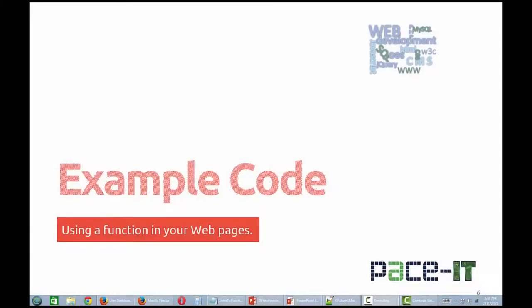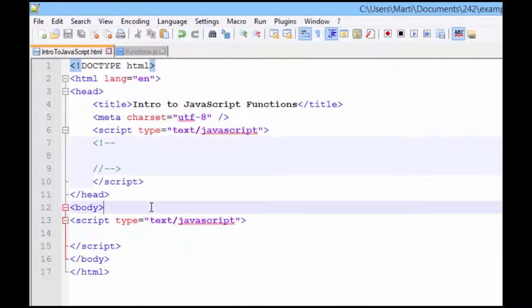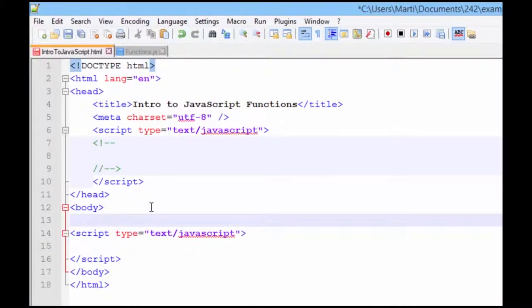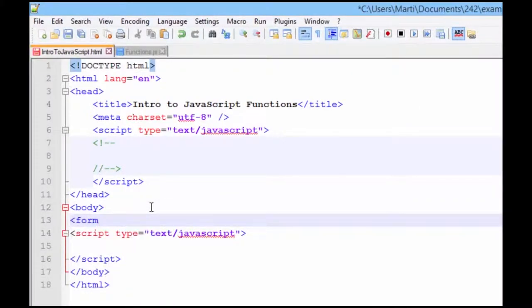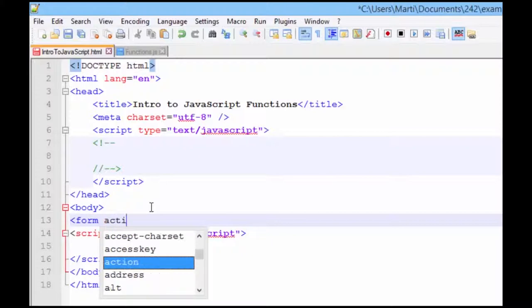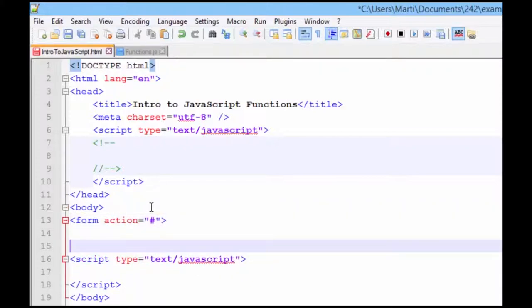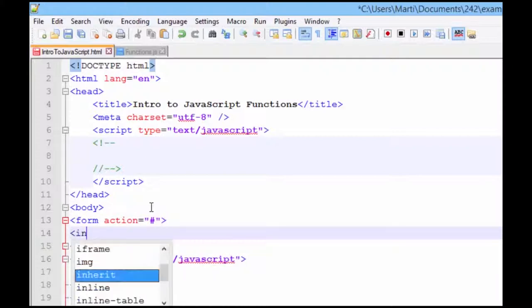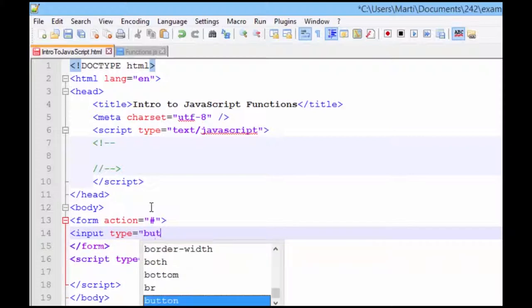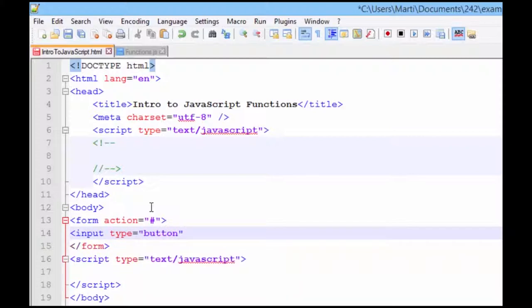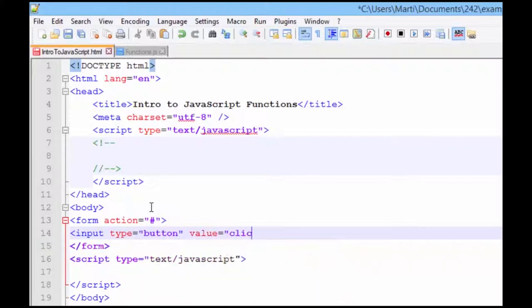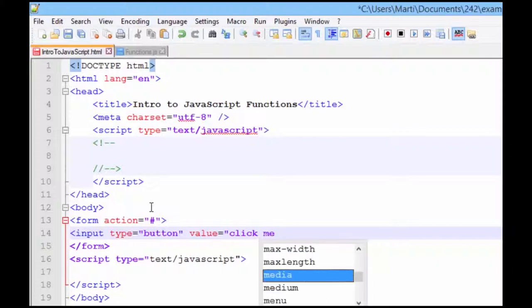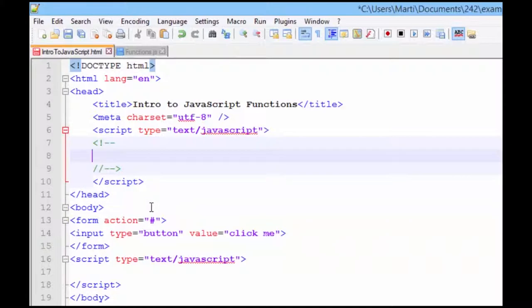In this example code, I'll write a simple function that responds to the click of a button. Starting with an HTML template, I'm going to add a form that has a button, and I'm going to write my function first.